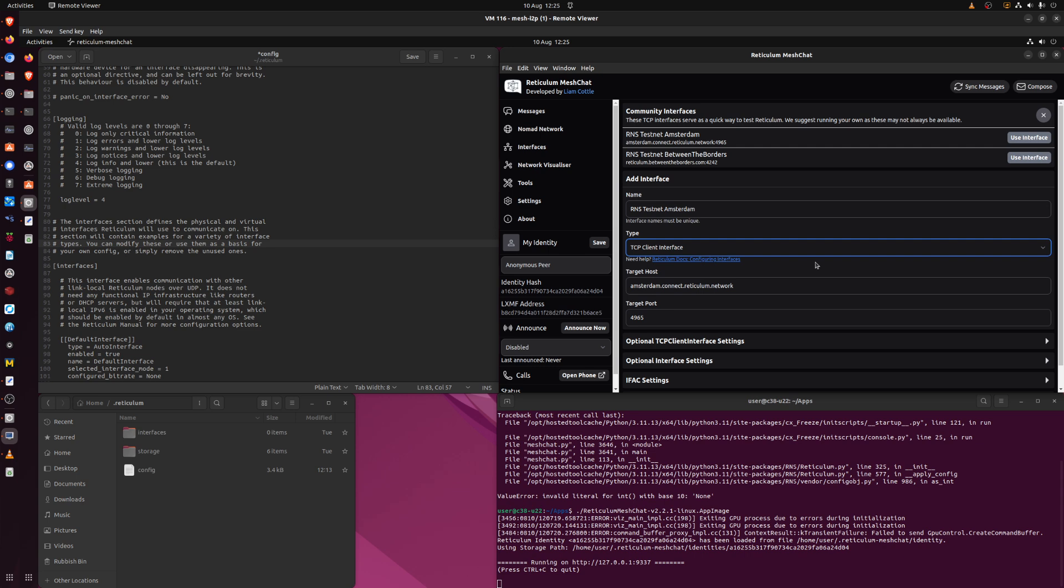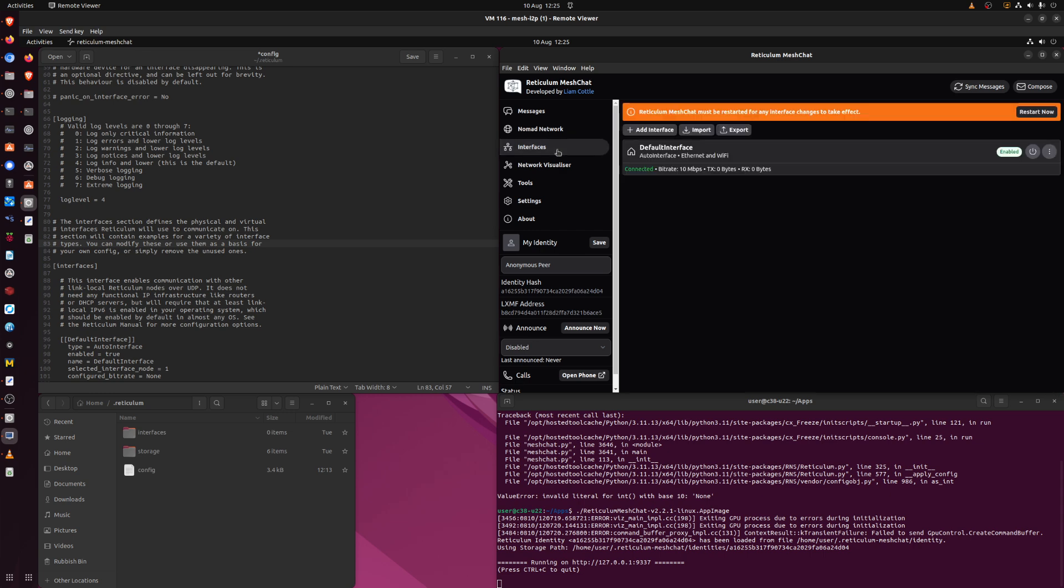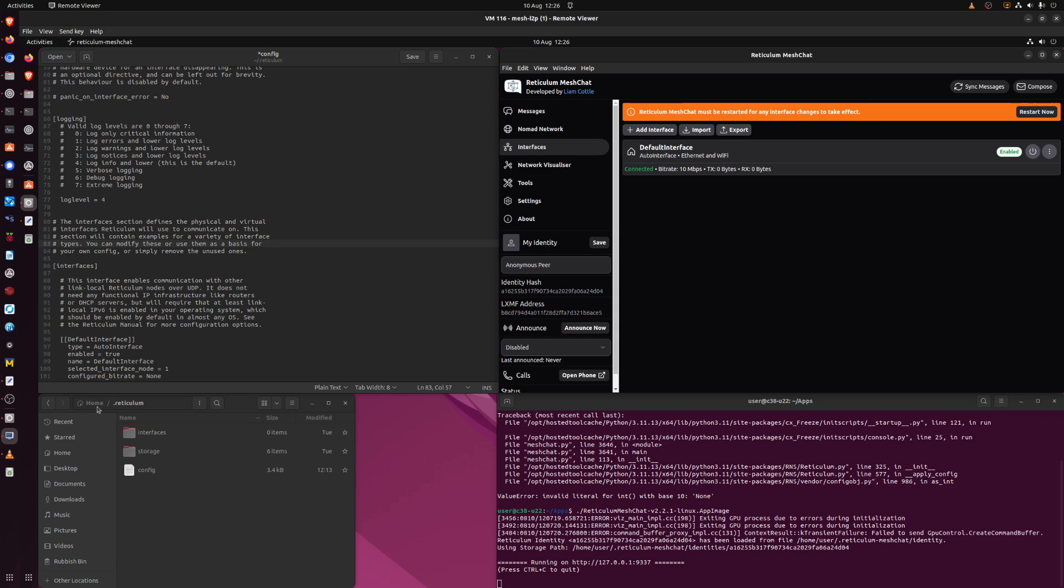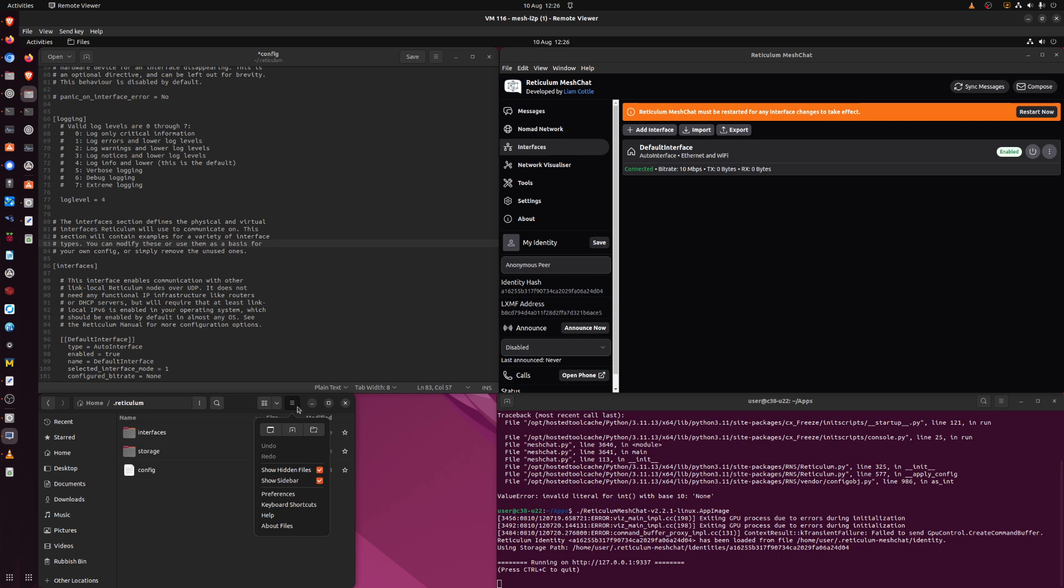So on a different machine, it doesn't need to be on the same one as this client. On a different machine, you can use the MeshChat program if you want, so you can see what's going on. I tend to just edit the config file directly, which is located here in home slash dot reticulum. This is a hidden directory, so you have to enable show hidden files, you have to turn that on, otherwise you'll never find this dot reticulum.